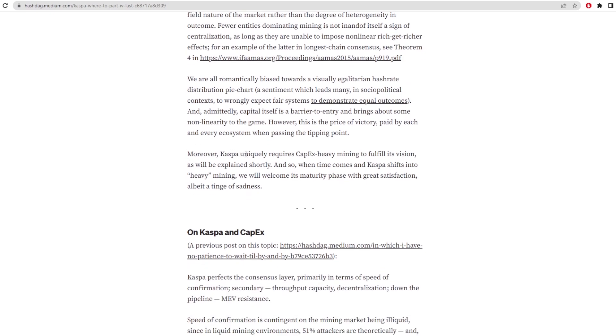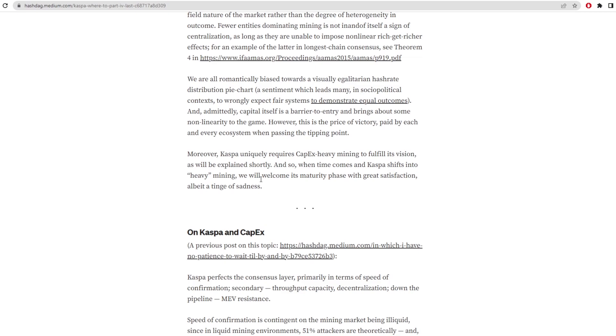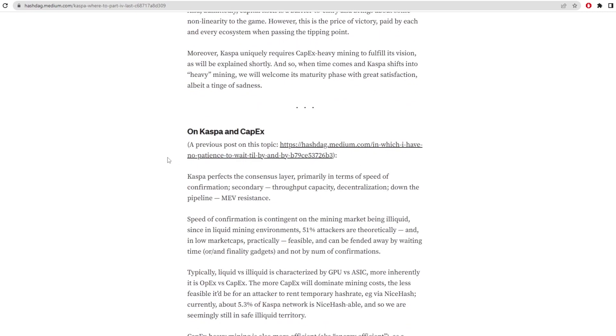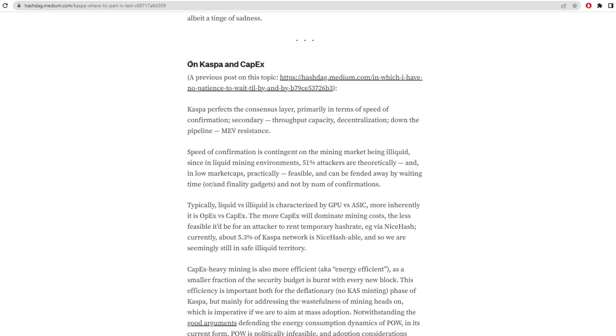Moreover, Kaspa uniquely creates CapEx heavy mining to fulfill its vision. So this is capital expenditure heavy and will be explained shortly. As Kaspa shifts into heavy mining, we will welcome its maturity phase with great satisfaction, albeit a tinge of sadness. They're talking about the move from GPUs slash FPGAs onto ASICs on the network as that's capital expenditure heavy because you have to spend a lot of money on these machines.